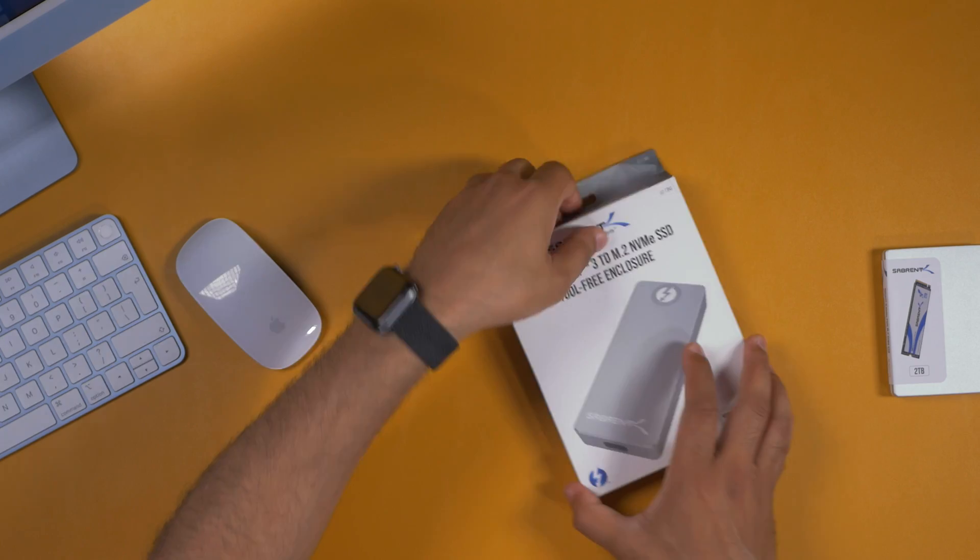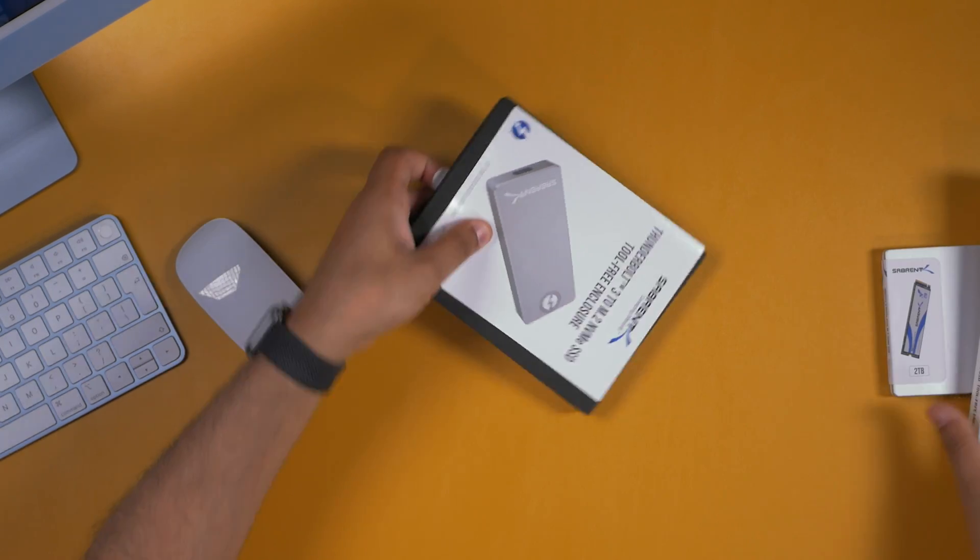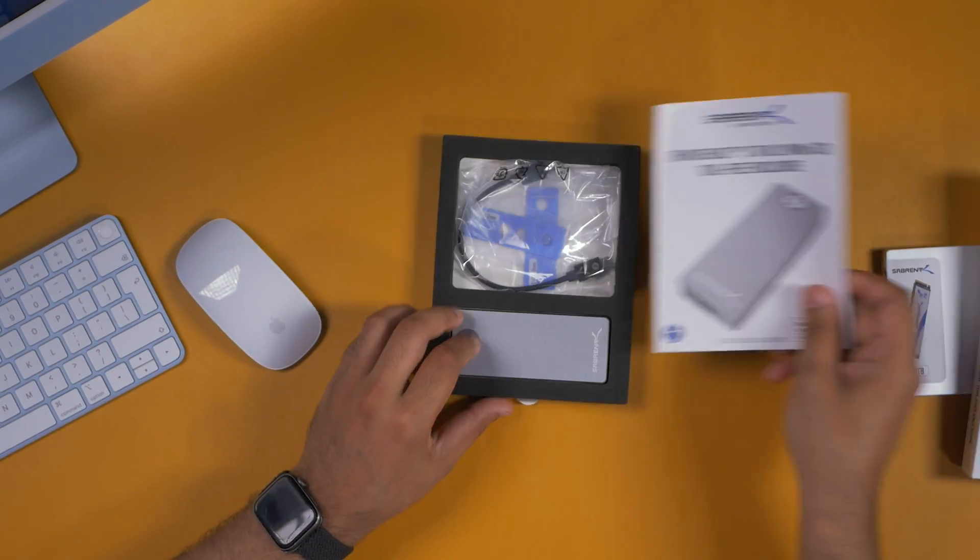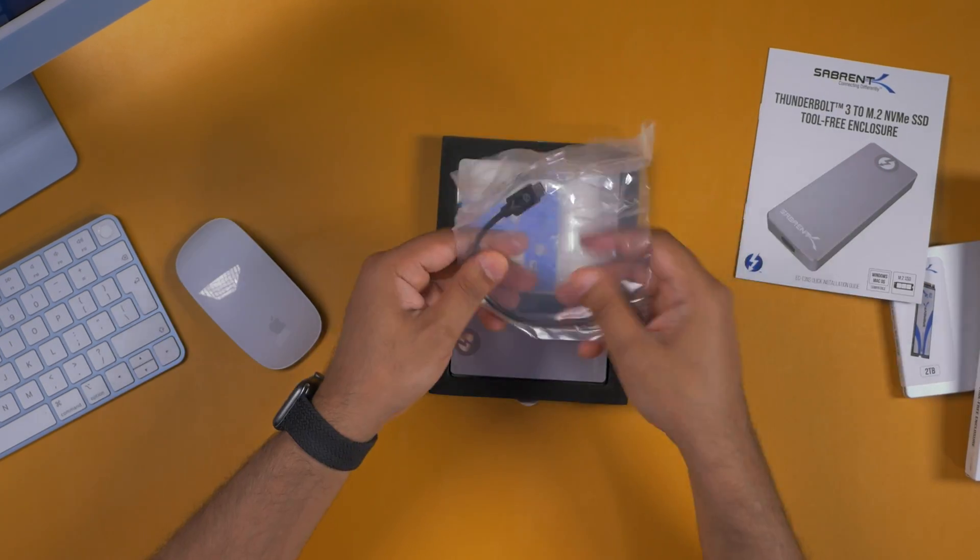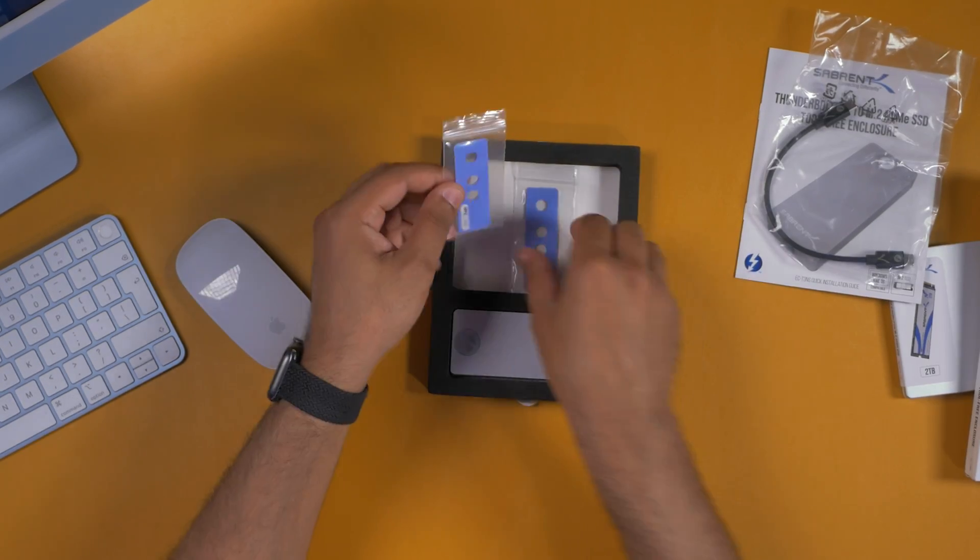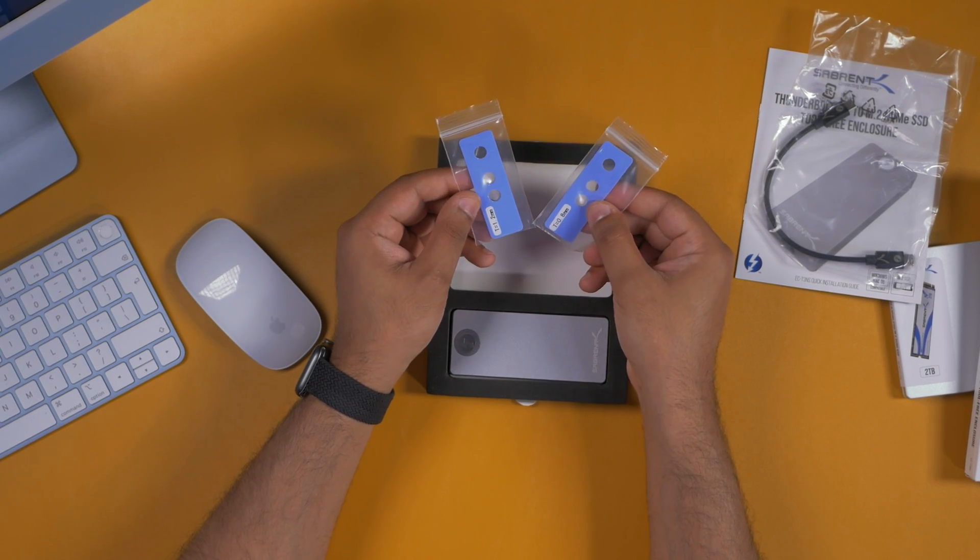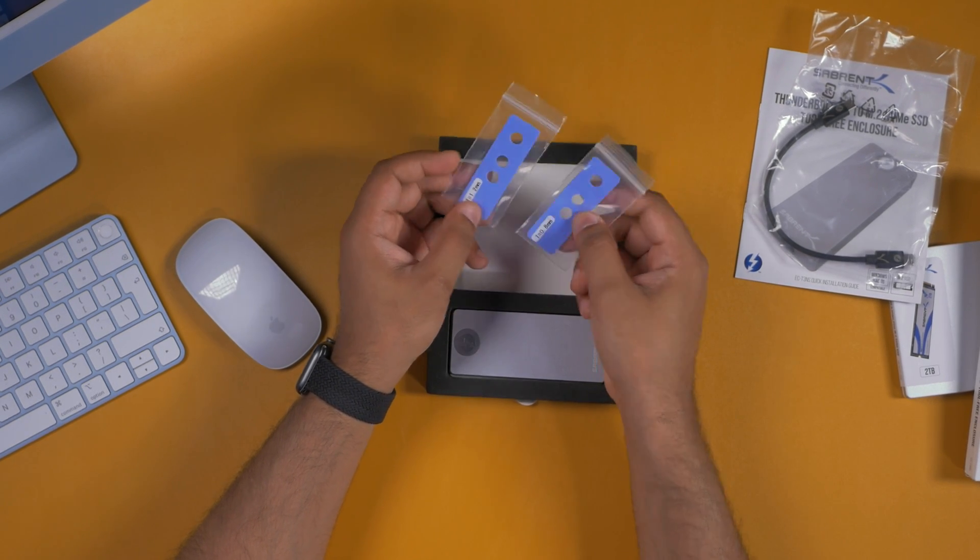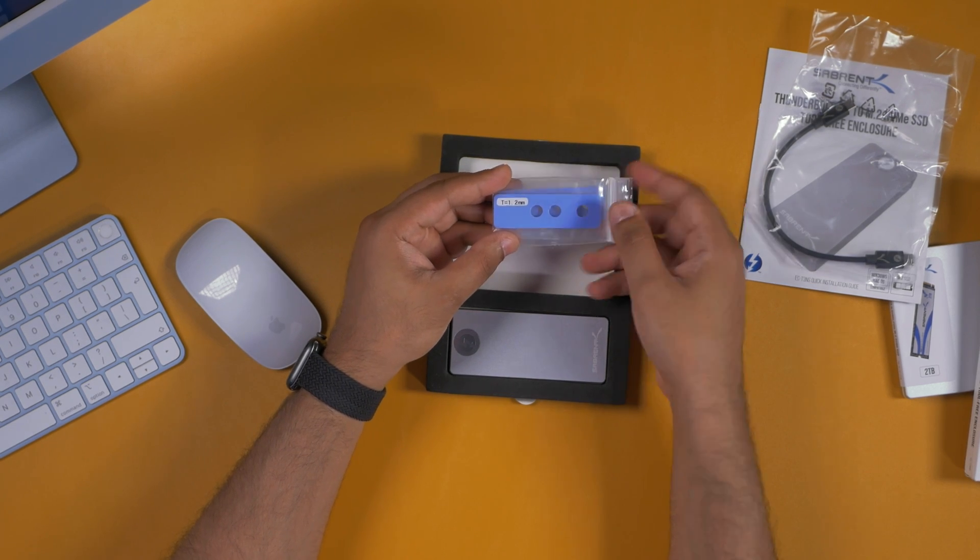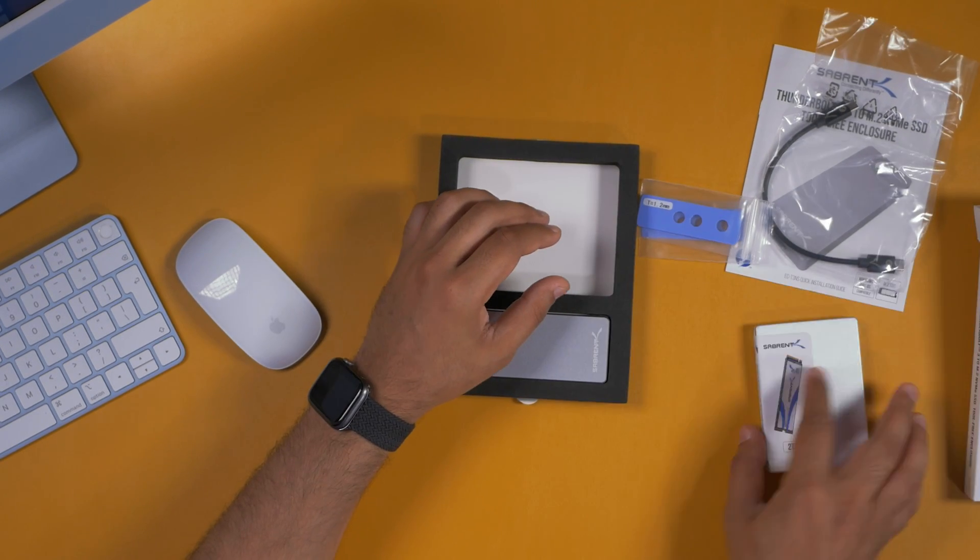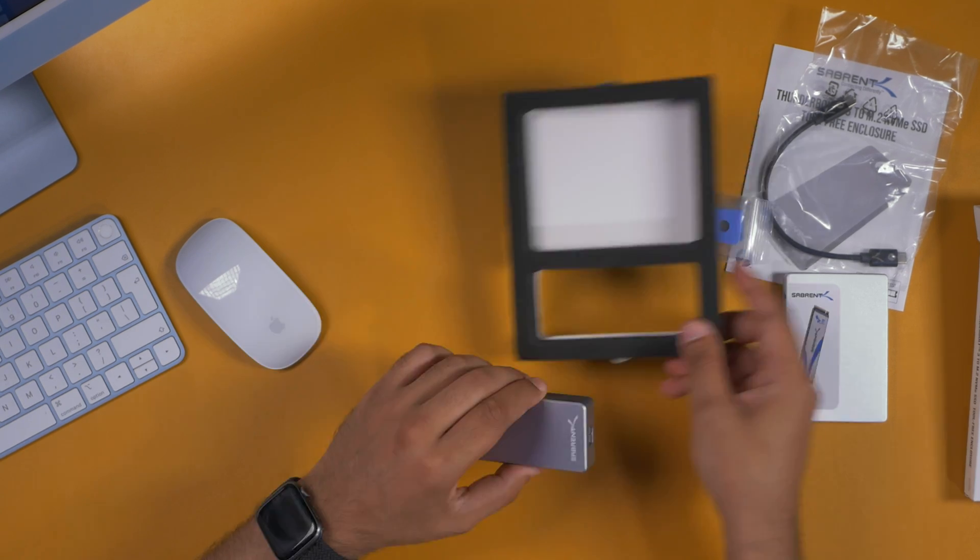Let's unbox the Thunderbolt enclosure. This is a really nice Thunderbolt enclosure because first of all you get the instructions, you get the Thunderbolt cable, you also get some thermal pads as well. We've got a 0.8mm and a 1.2mm thermal pad which would be great for these SSDs as they can tend to run hot when you're pushing them.